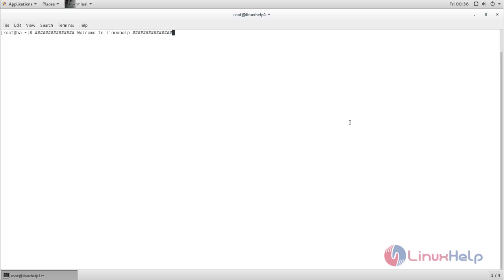Welcome to Linux Server. In this video, we are going to see how to configure load balancing by using HAProxy on CentOS 7. HAProxy is a tool which allows you to configure load balancing.